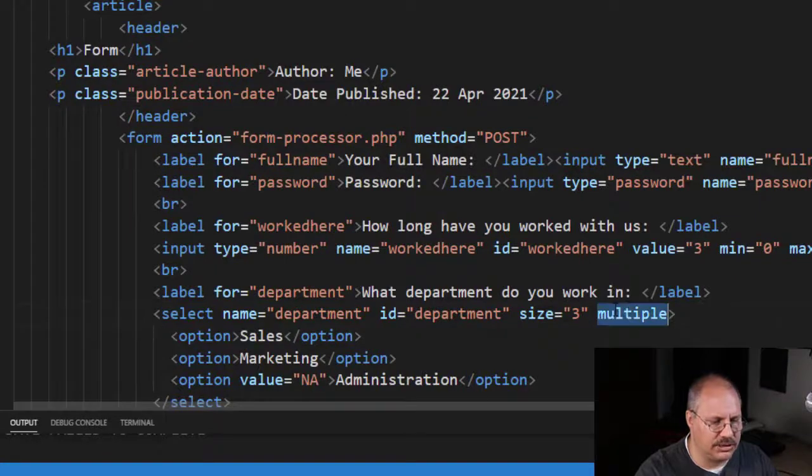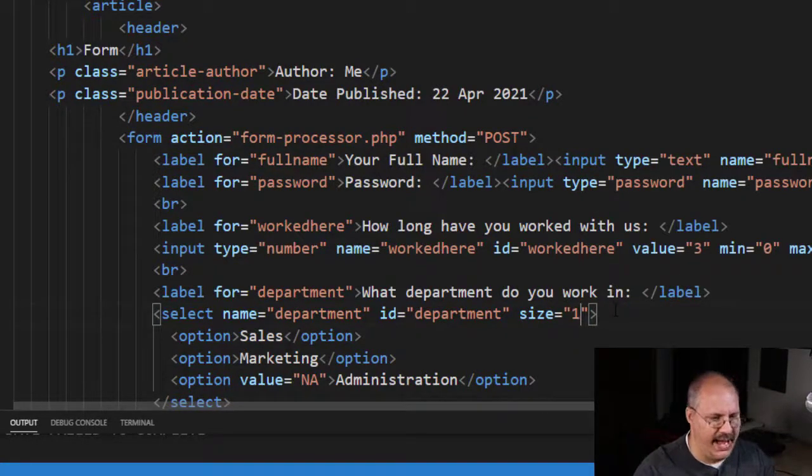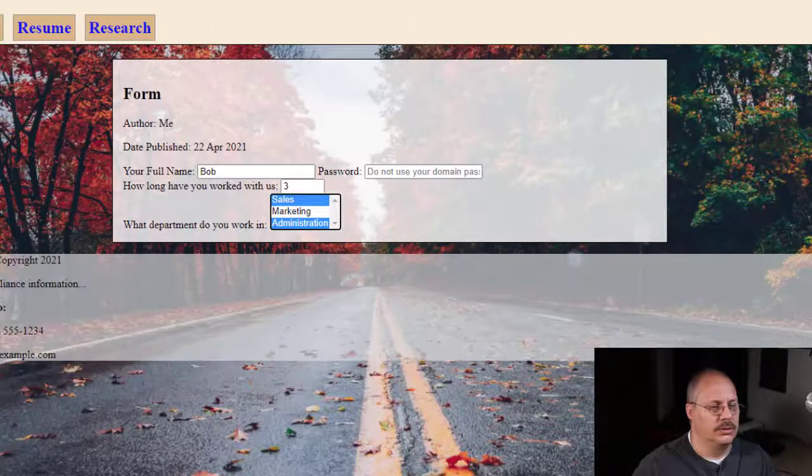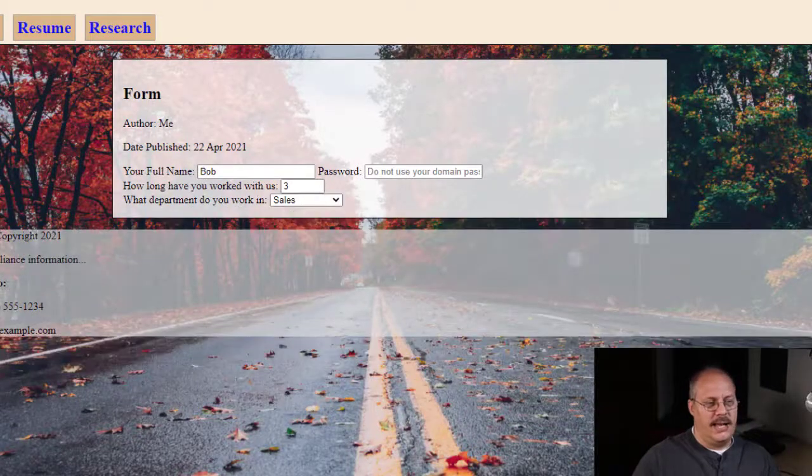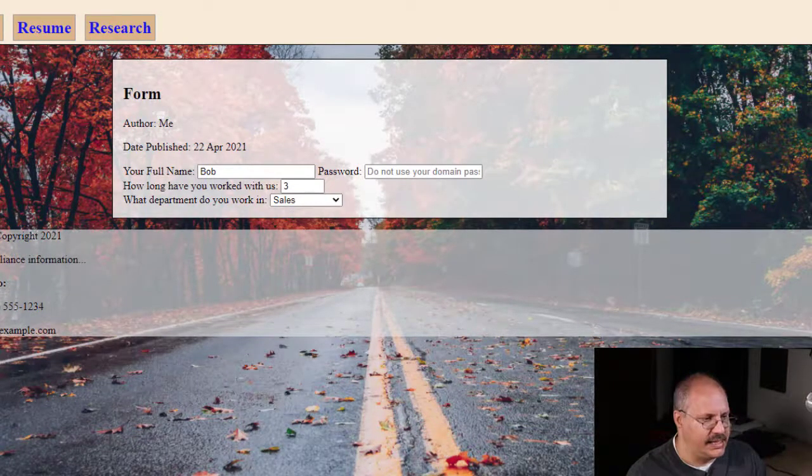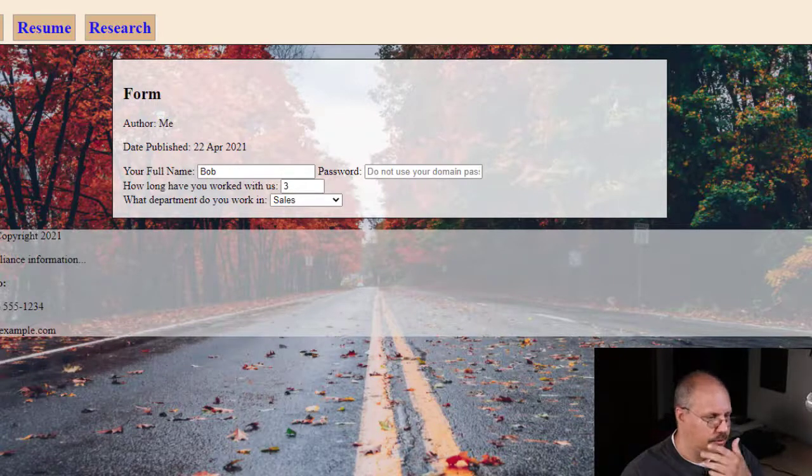Now of course I'm just going to remove that multiple, I'm going to put the size back to one, so go back, and now I go back to that drop-down that you see here. So it's really simple and easy for me to use.